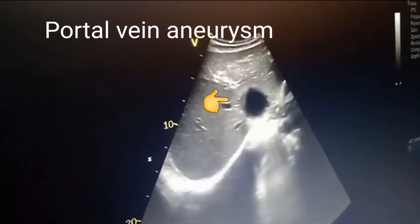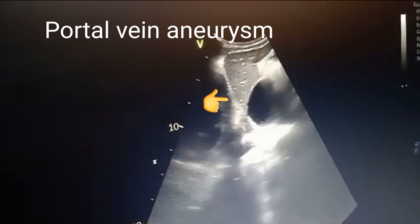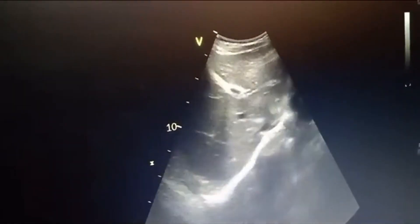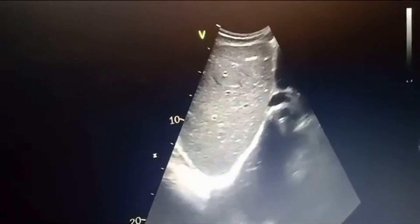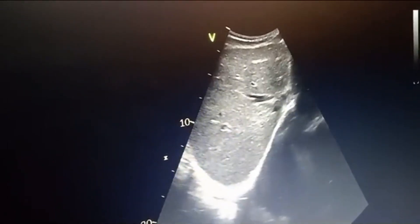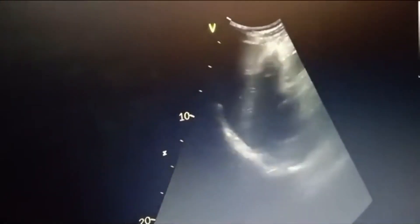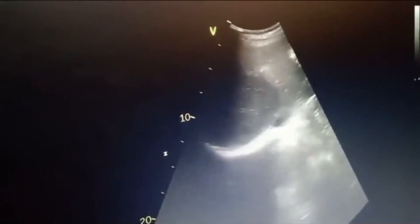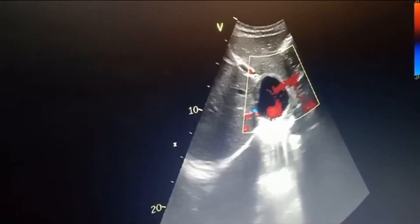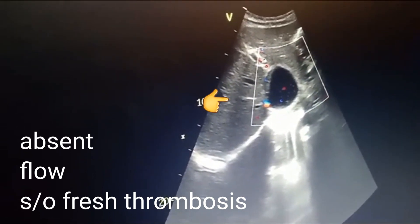Welcome back to our channel. Today we are delving into a captivating medical case: the world of portal vein aneurysms. A portal vein aneurysm is a rare condition characterized by a localized dilatation of the portal vein, which is a major blood vessel in the abdomen responsible for transporting blood from the gastrointestinal system to the liver. We can see a cystic area near the liver originating from the portal vein.